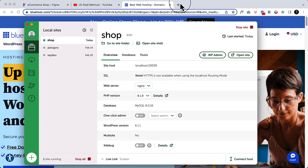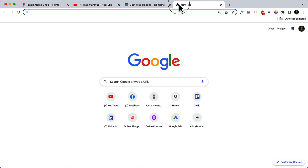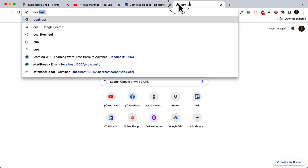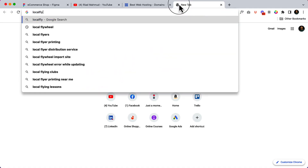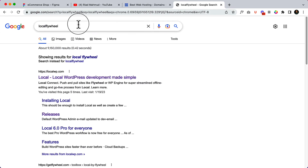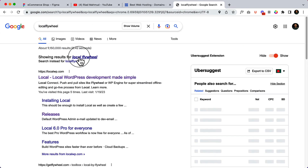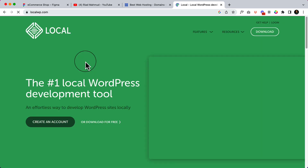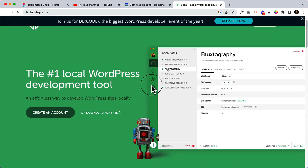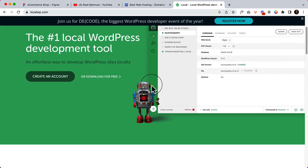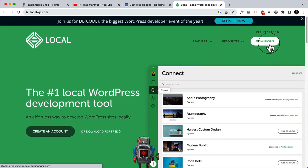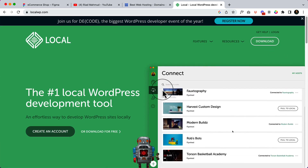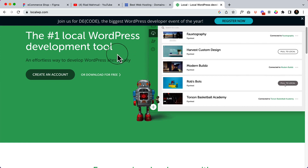If you're interested in installing or using Local Flywheel, it's very easy — you can simply navigate to their website and download the Local WordPress development software. Like any other software, you can simply download and install it on your computer, that's it.